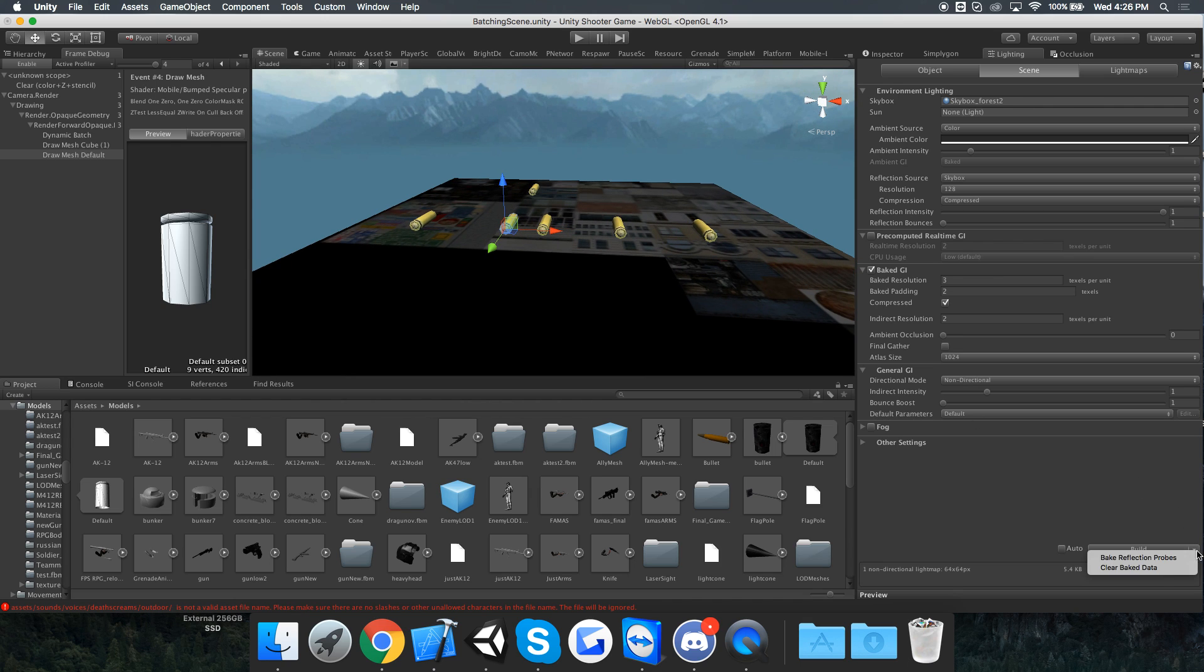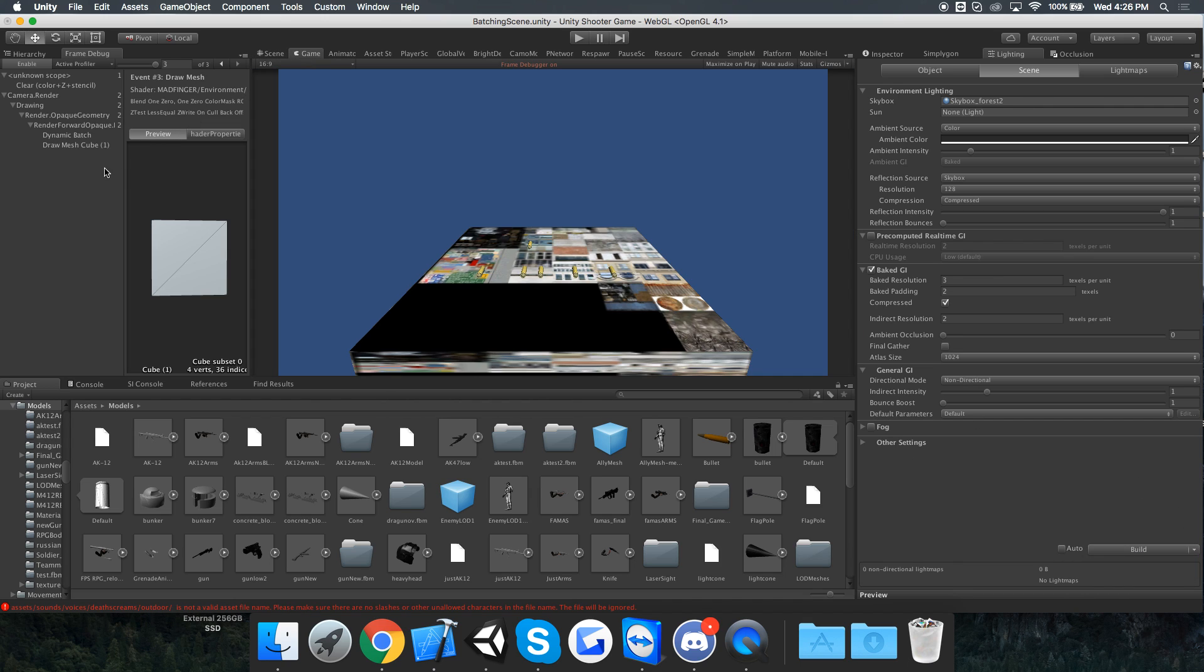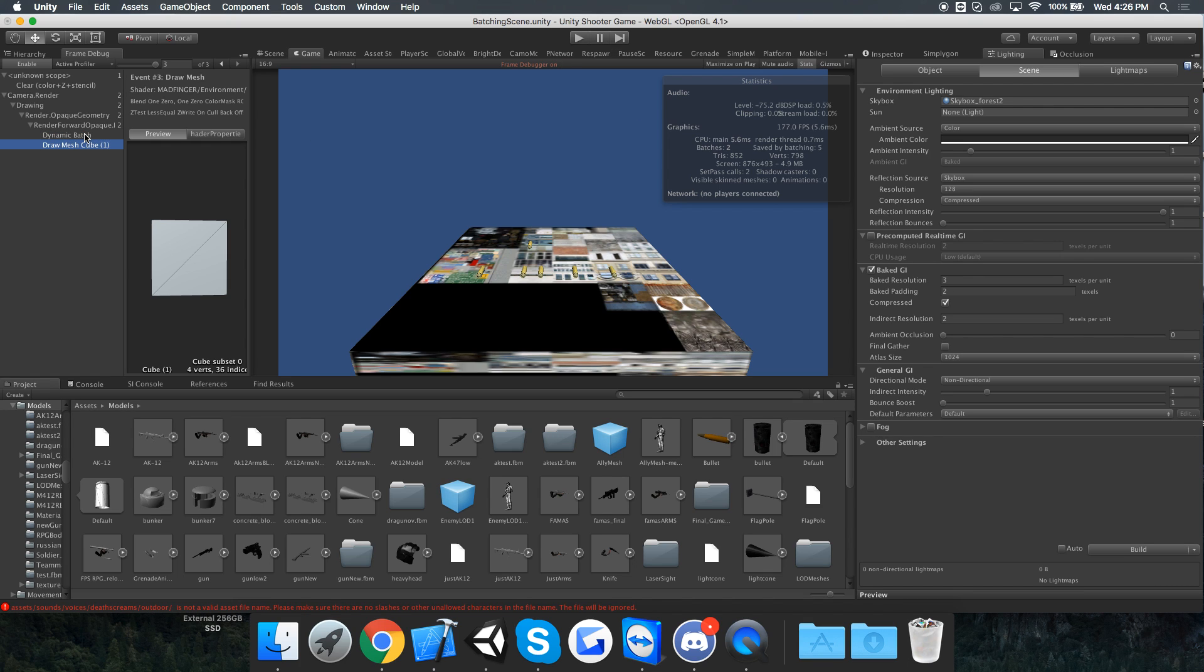So let's clear the bake data. If we go to frame debugger, it's how it should be - two draw calls, one for all those dynamic batches and the second for this cube.